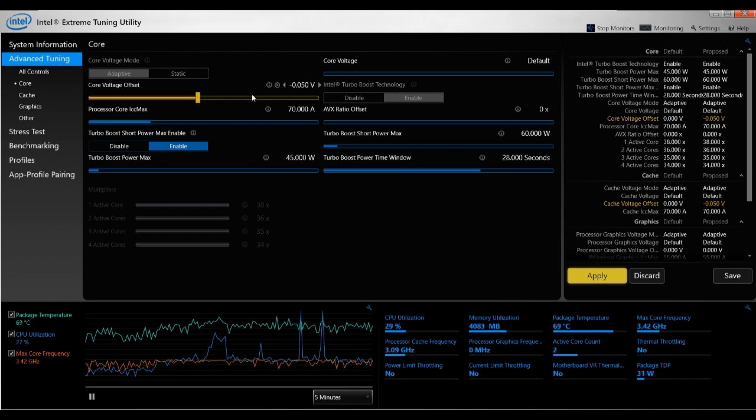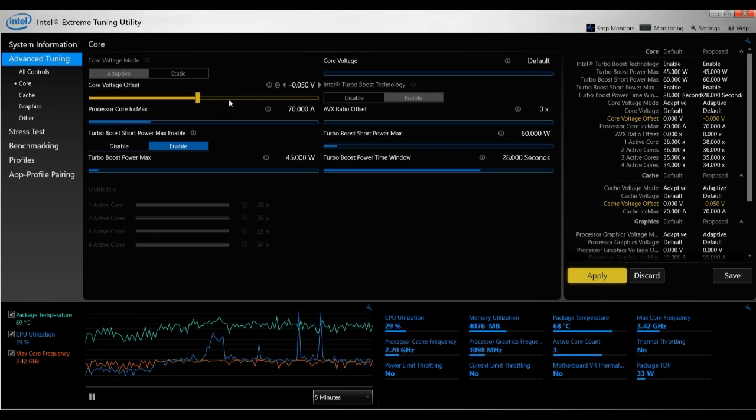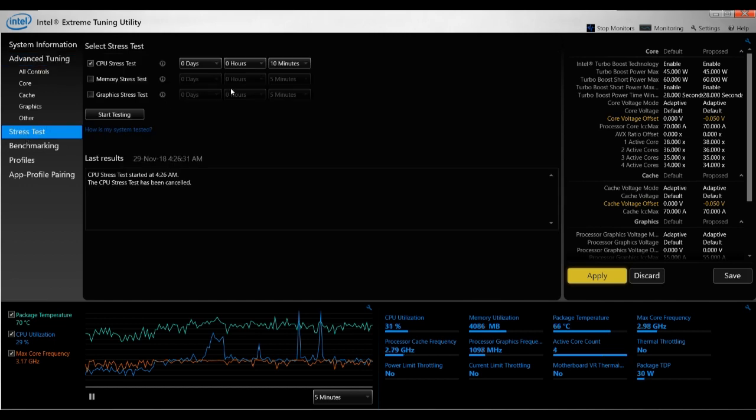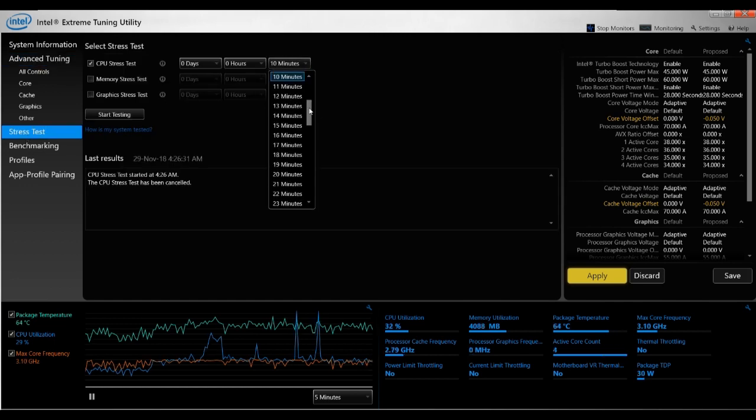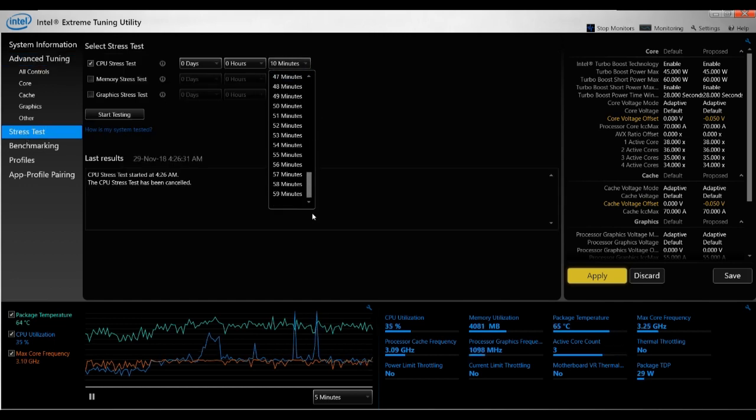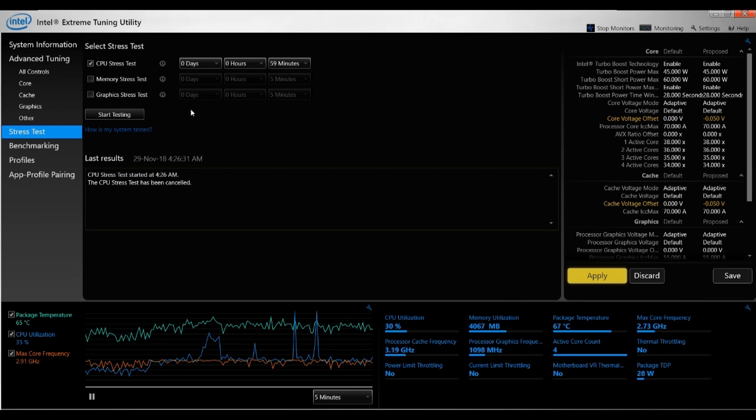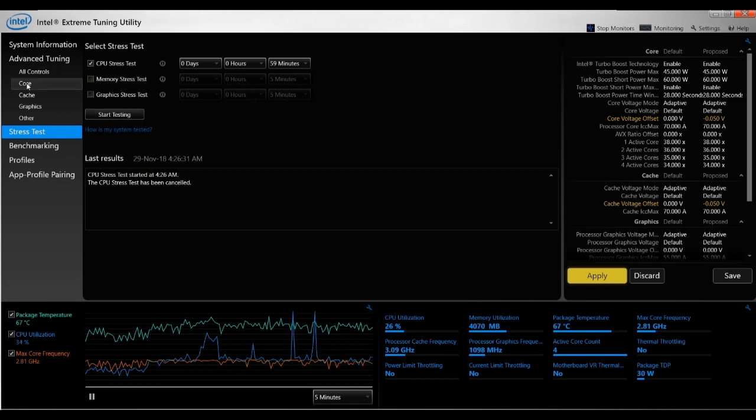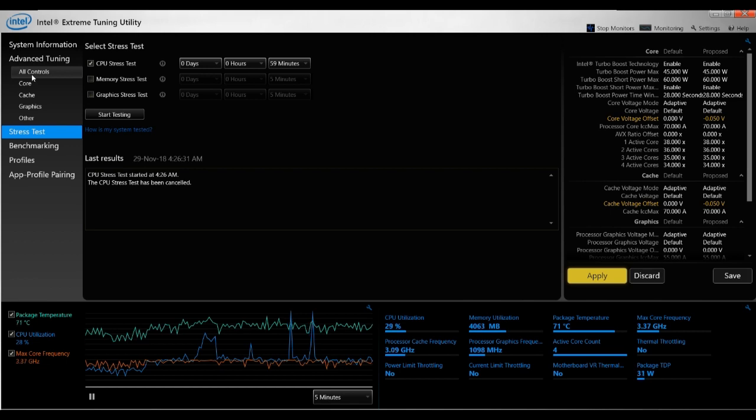Now once you've found that sweet spot, what you want to do is run another stress test, but run a much longer stress test. Run one for one hour or more, or use other stress testing software to stress test it for a longer period, just to make sure that the system is really stable.